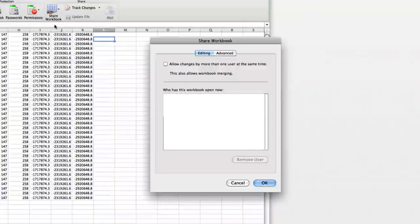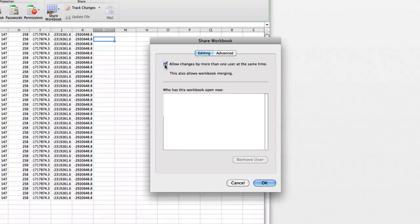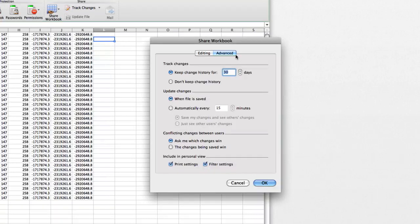Place a checkmark in the checkbox at the top of the Editing tab on the Share Workbook popup window. Click the Advanced tab at the top of the Share Workbook popup window. A variety of customizations for controlling multiple users should now appear.